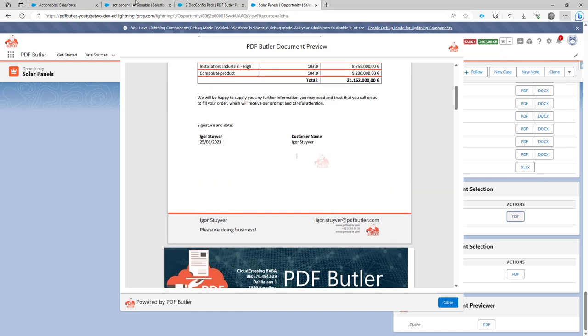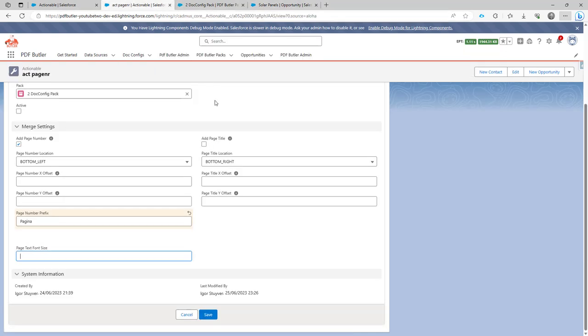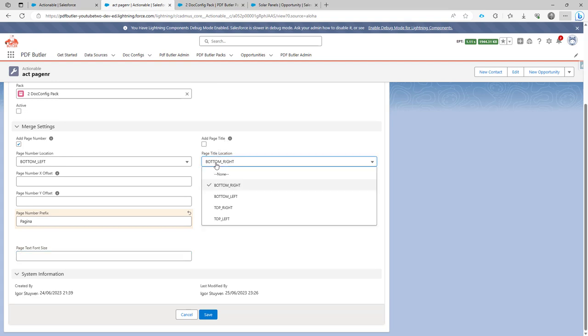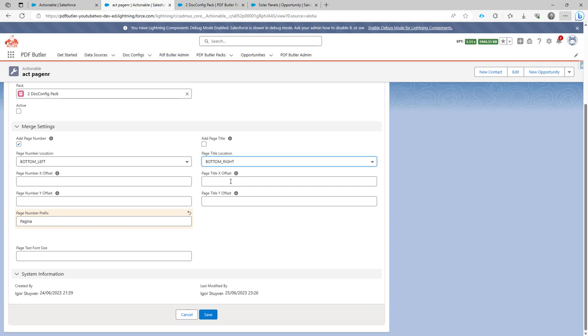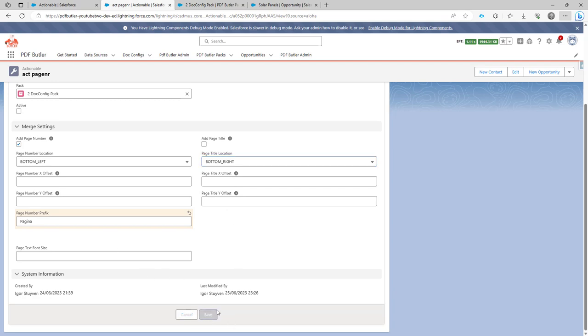Well, you can also print that. And in that you can select here where you want to print it. Same thing where you want to print it and if there is an offset required. Okay, let's leave it like this.